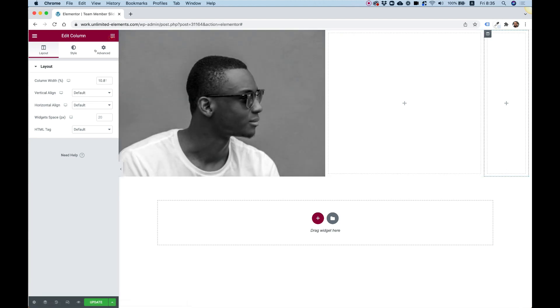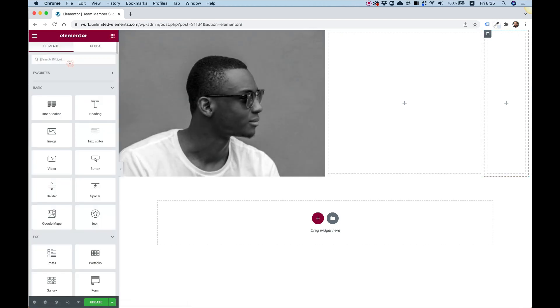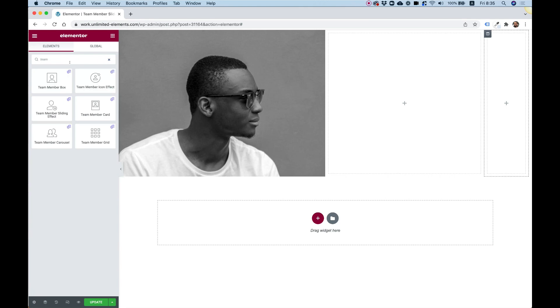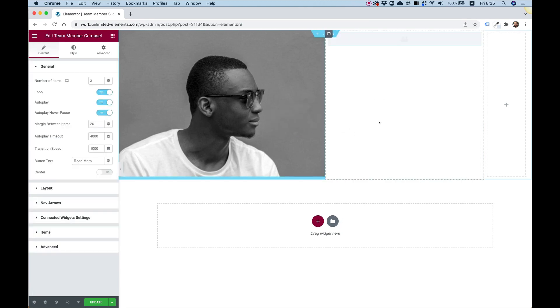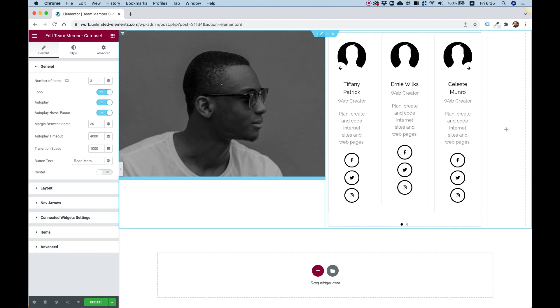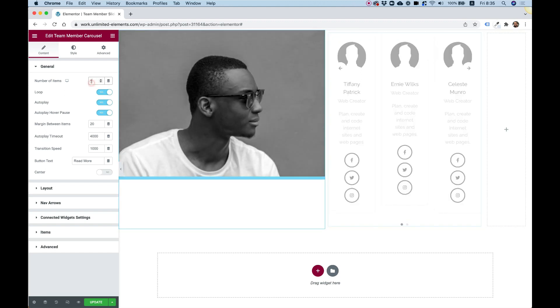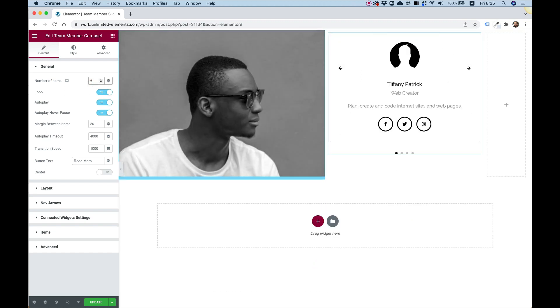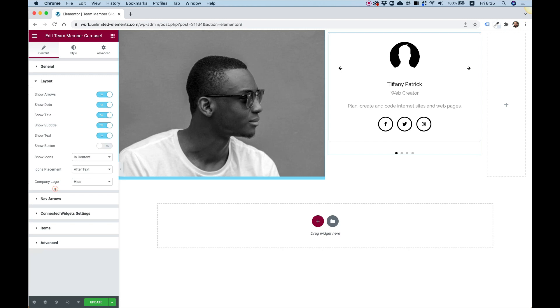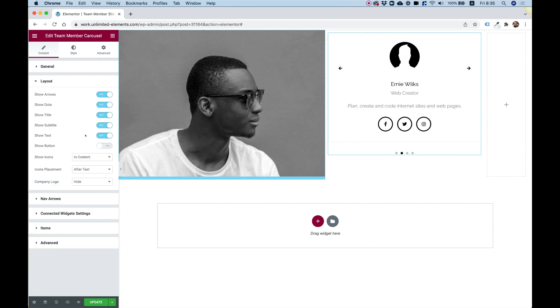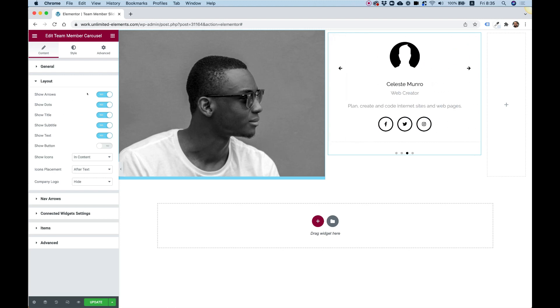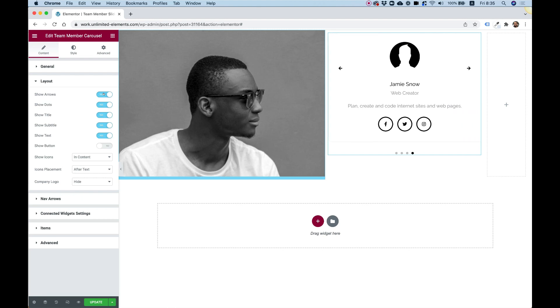For the text, I'm actually going to add another team member carousel. As I said before, I'm going to sync between them. So let's add that. Number of columns, let's change that to one. And this time, for the image, I'm going to take the image off. Let's start one by one and see how we can edit this.